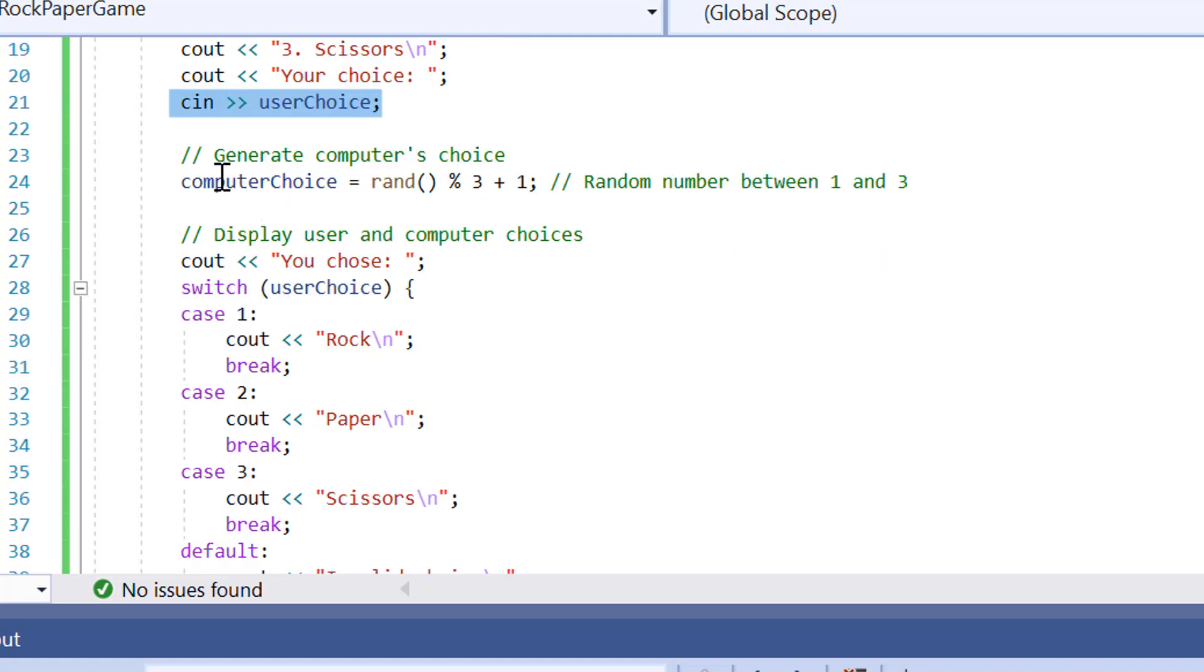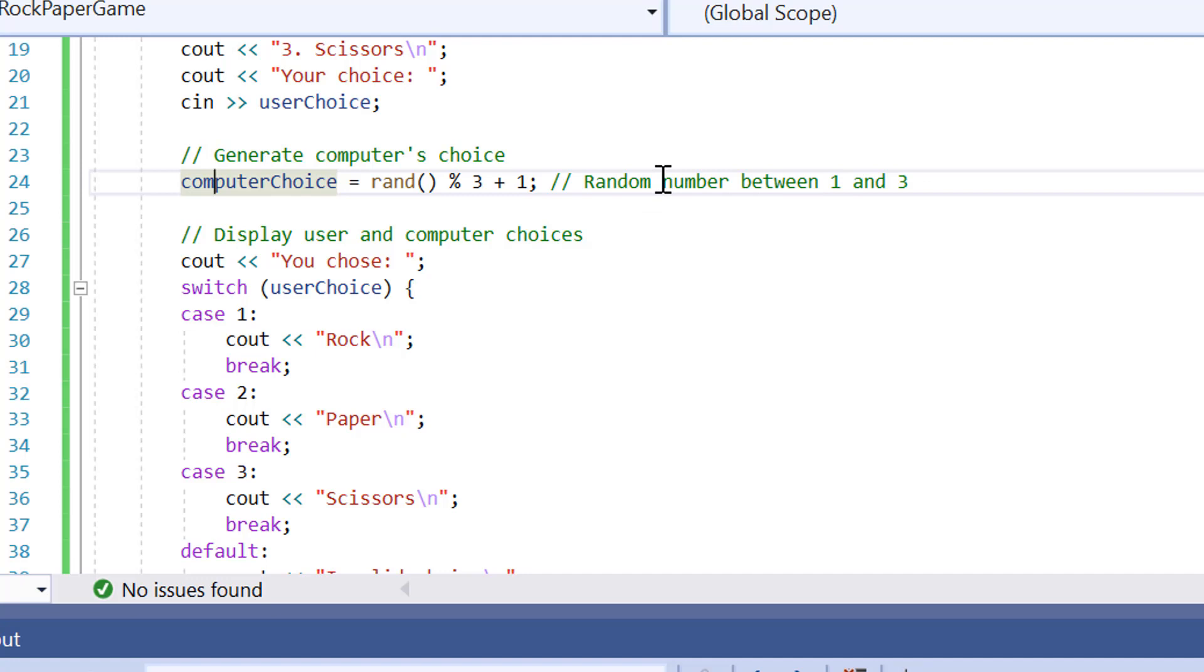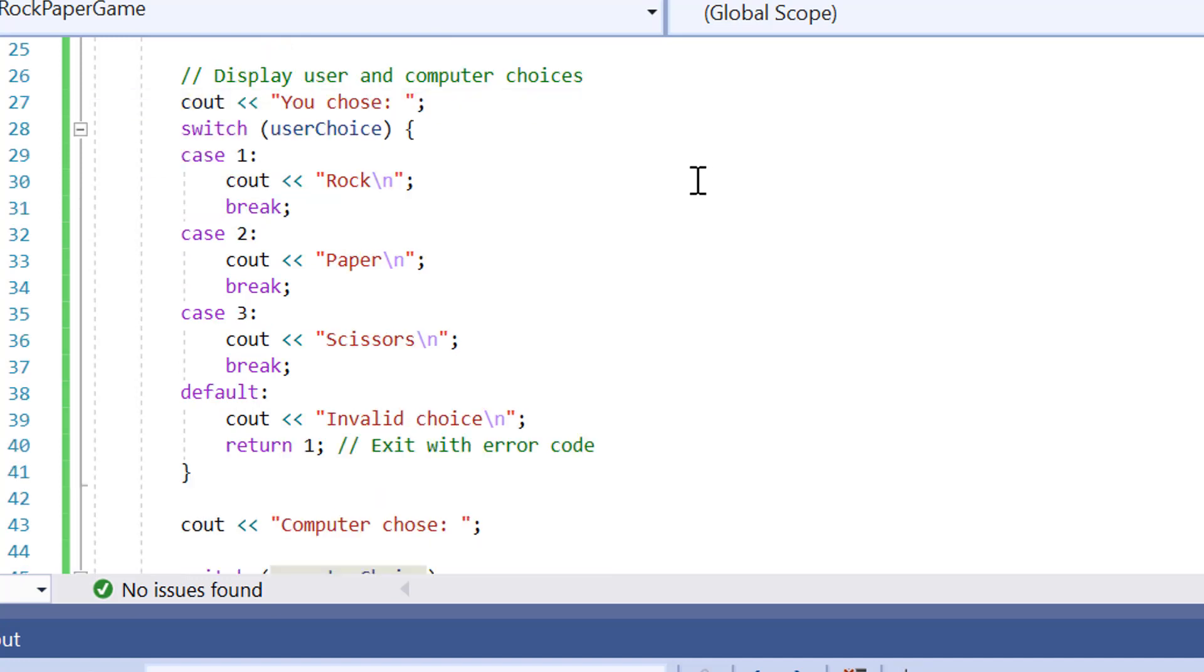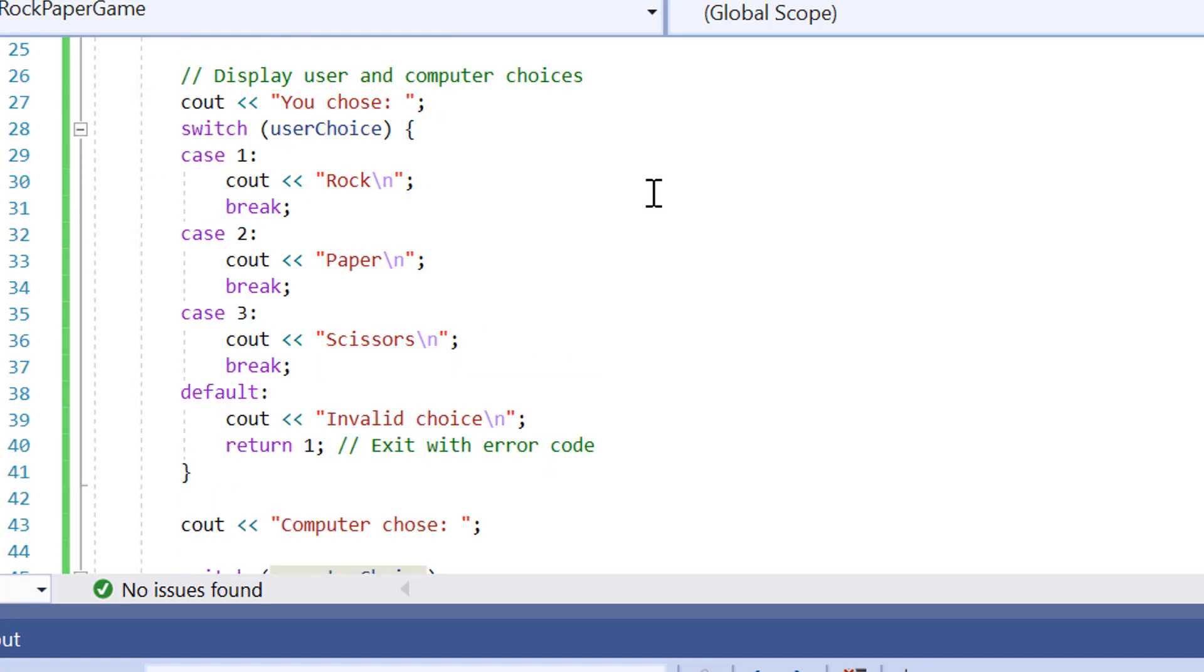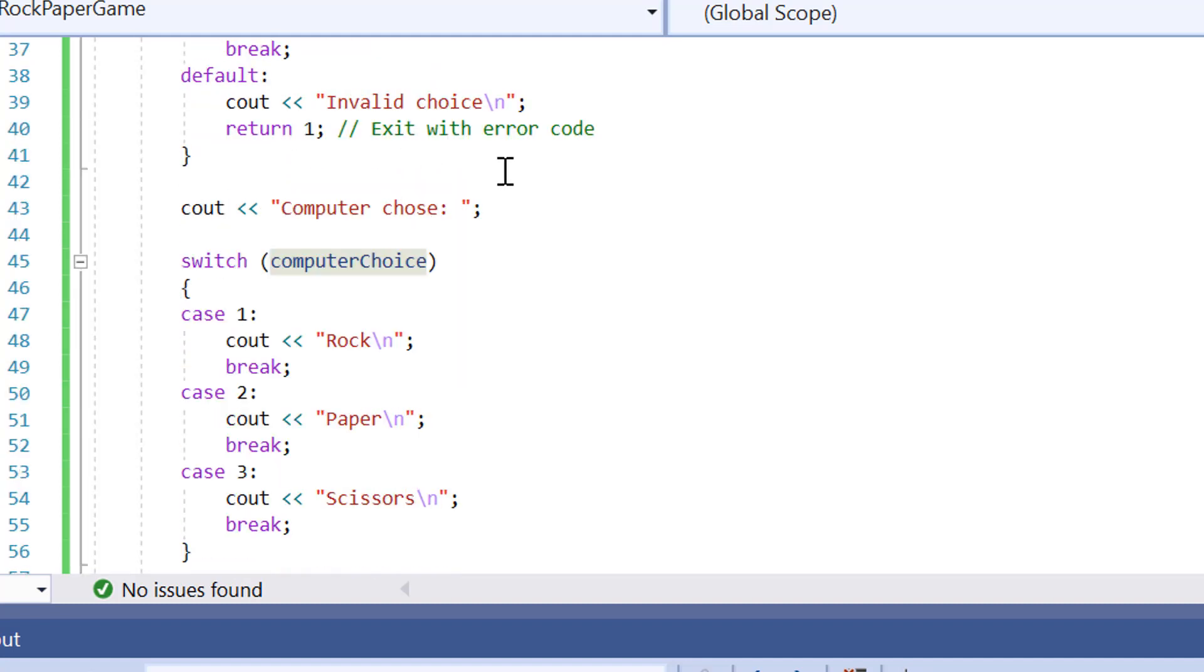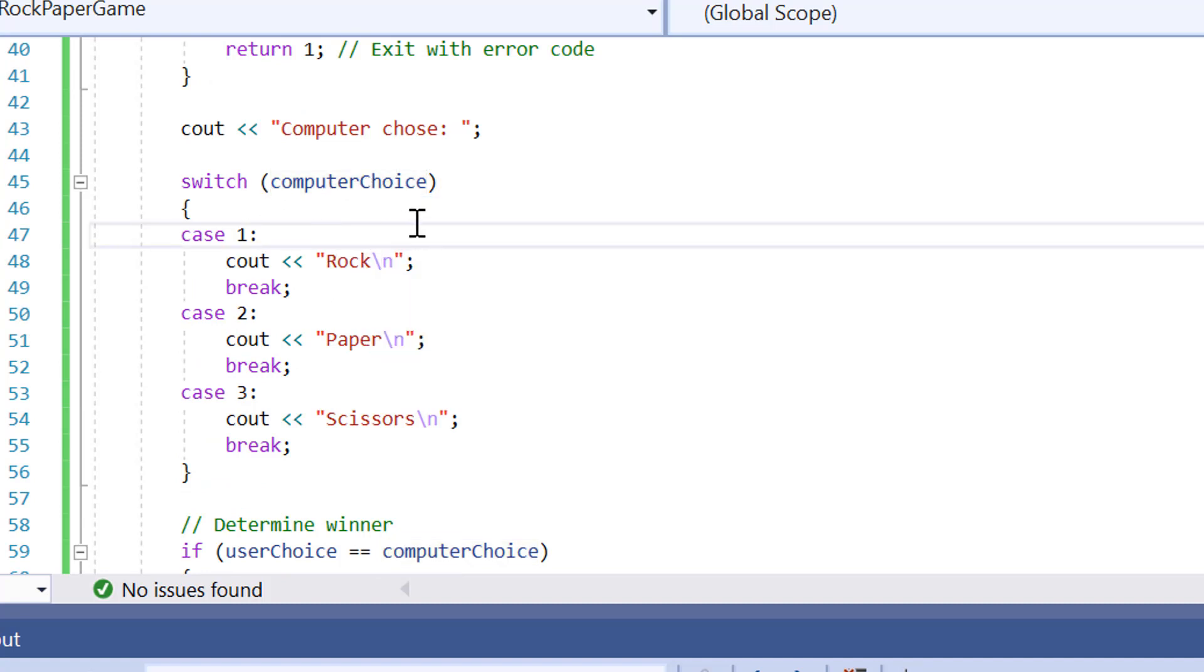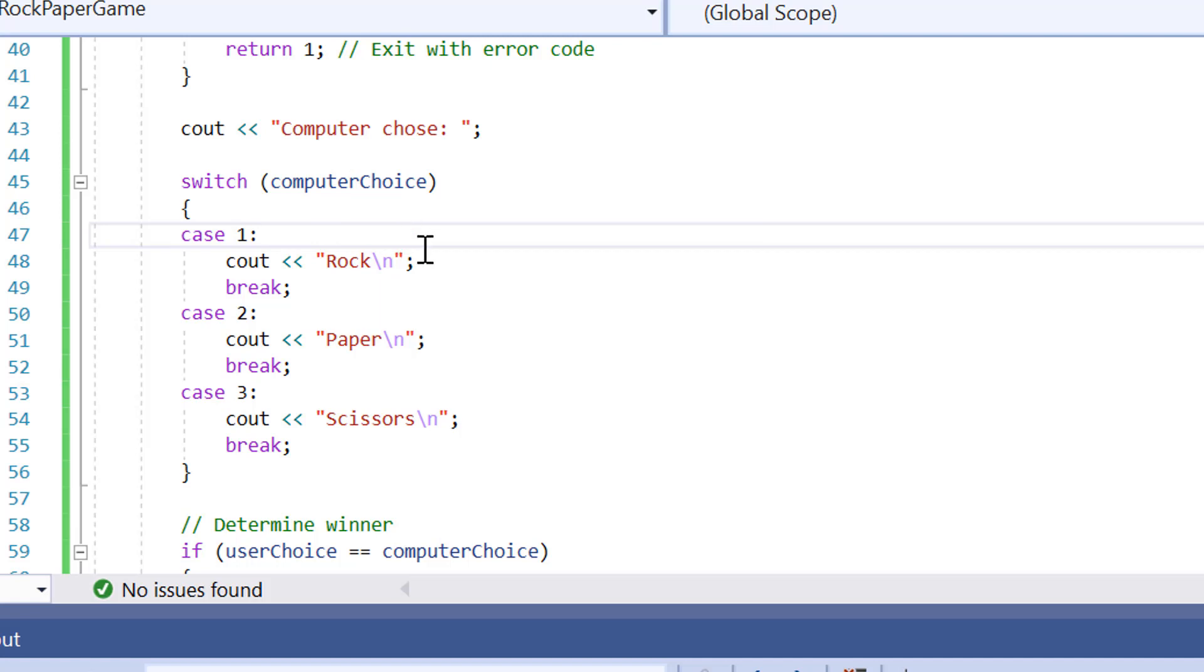On line 24, the computer is going to generate a random number and get their value. What has it generated on the computer, either rock, scissors or paper. Then it's going to display what the user has chosen, what you've imported. And then on the switch statements here for the computer choice, it's going to display what the computer has chosen.